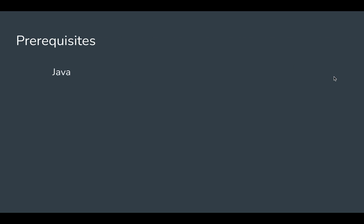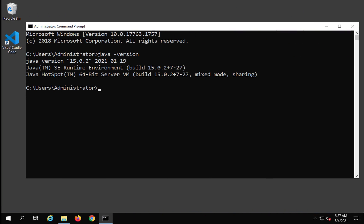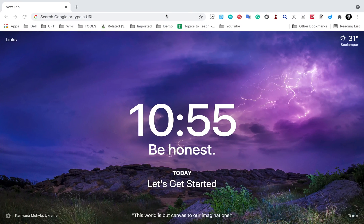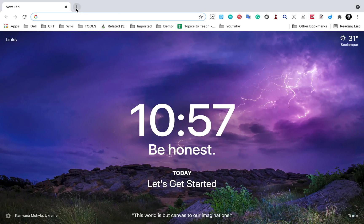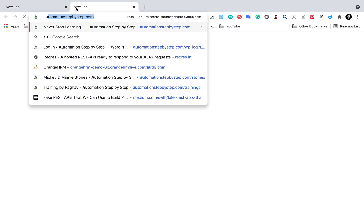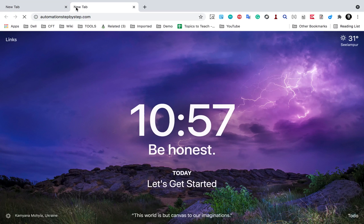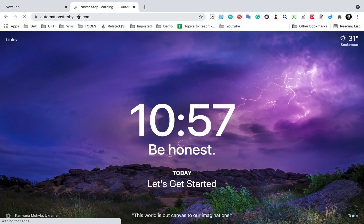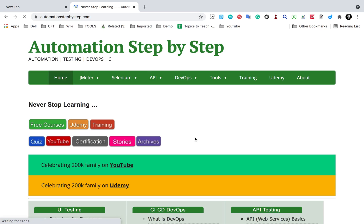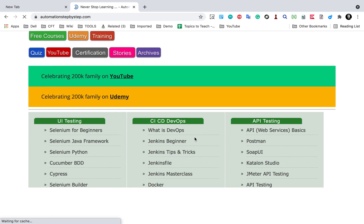So you just have to check if Java is available. Karate requires at least Java 8 and you can also use OpenJDK. Just in case you do not have Java setup on your system, you can go and check my tutorial. I will go on my website automationstepbystep.com.